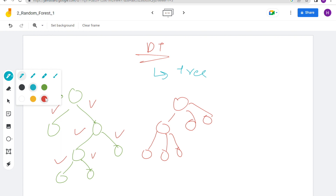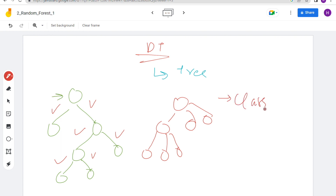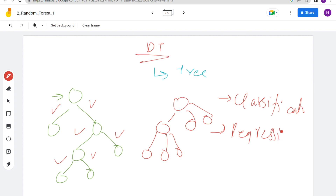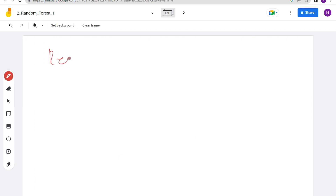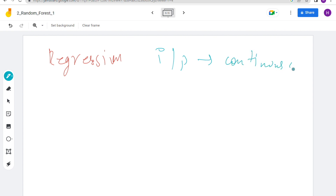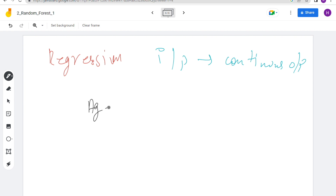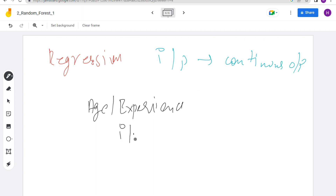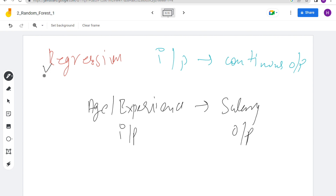What is the use of a decision tree? The problems you can solve with decision trees are classification and regression problems. Regression is simple to understand: we have an input and we get a continuous output. For example, we have age or experience as input and we get salary as output.